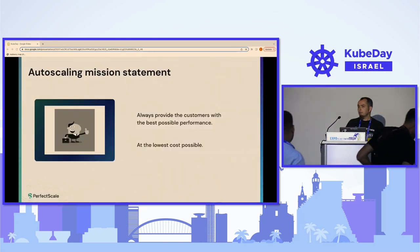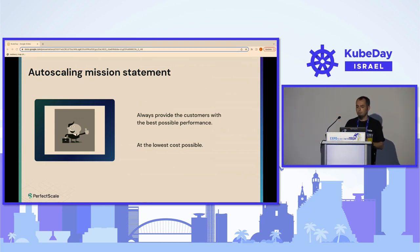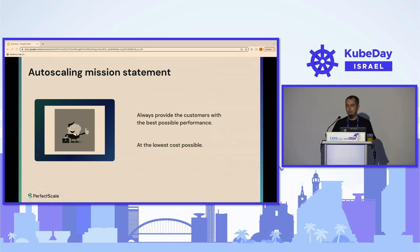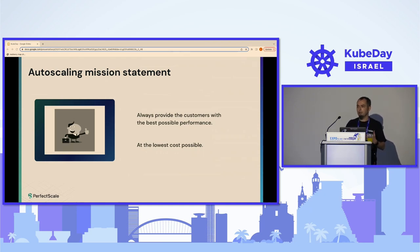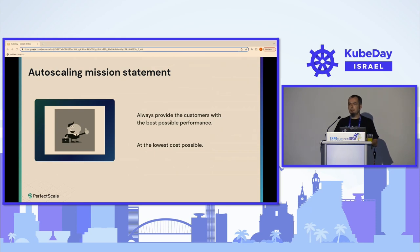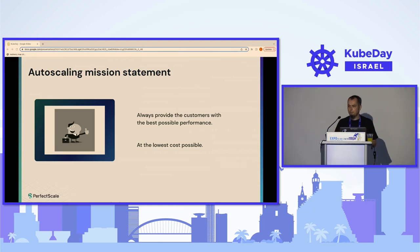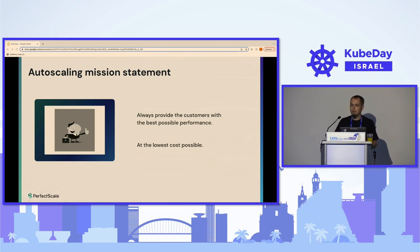Kubernetes auto scaling is a problem of day-two operations. Any system starts with day zero — the day we plan our system. On day one we build our system, and day two is the constant, continuous and endless effort of managing what we built. Cloud native systems come with a great promise for day two: the flexibility to scale our environment up when needed and scale it down when not needed to save money — achieving the best possible performance at the lowest cost possible.